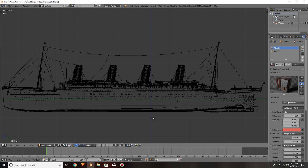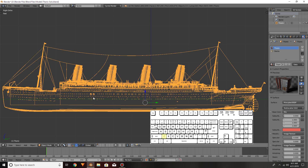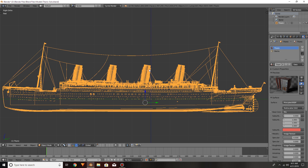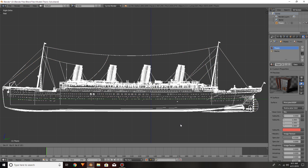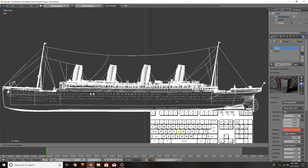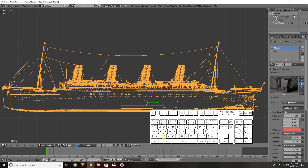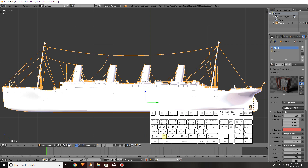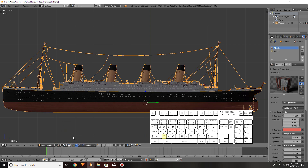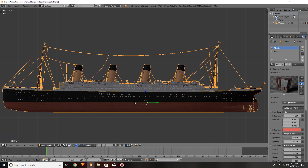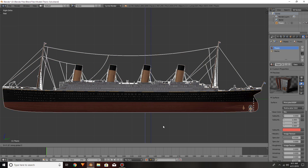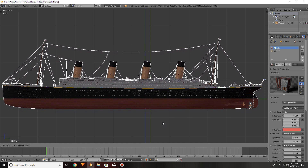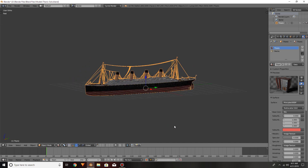I press the Z key to get a wireframe view, select the ship or your model with the right click of your mouse, G key to move, and then Z for the Z axis. I'm going to come back over here to the material view so I can actually see the anti-fouling line, and again G, Z — now I'm just going to move it slightly up above and click. There we go.